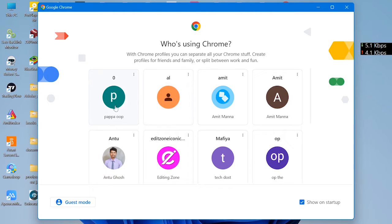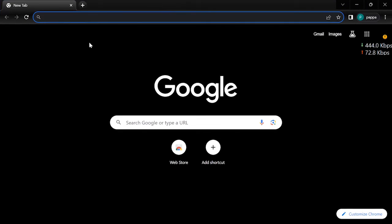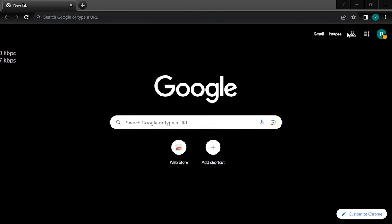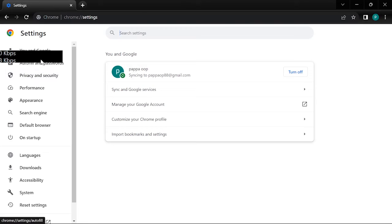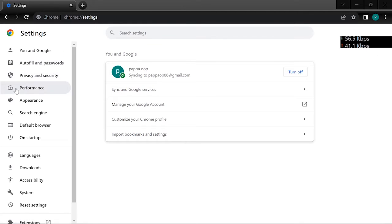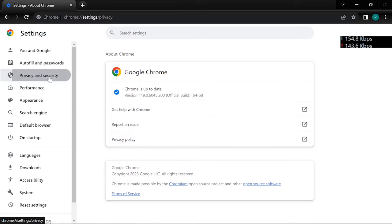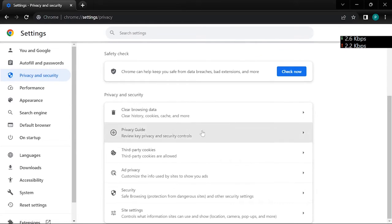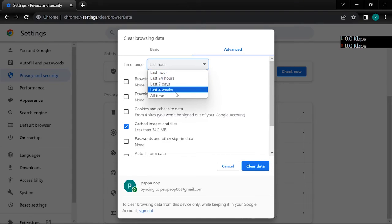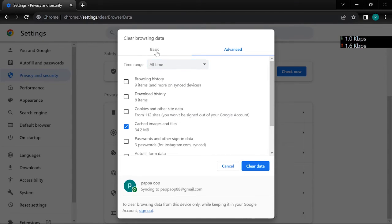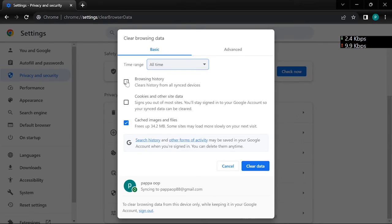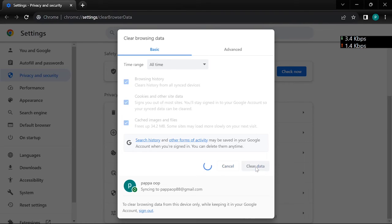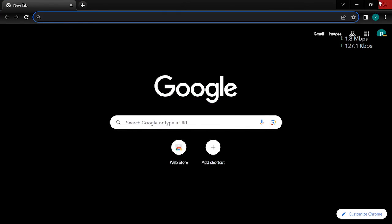Choose any account, click the three dots, click settings, click privacy and security, click clear browsing history. Select all time basic, all time, click clear data. Got it, your problem is fixed.